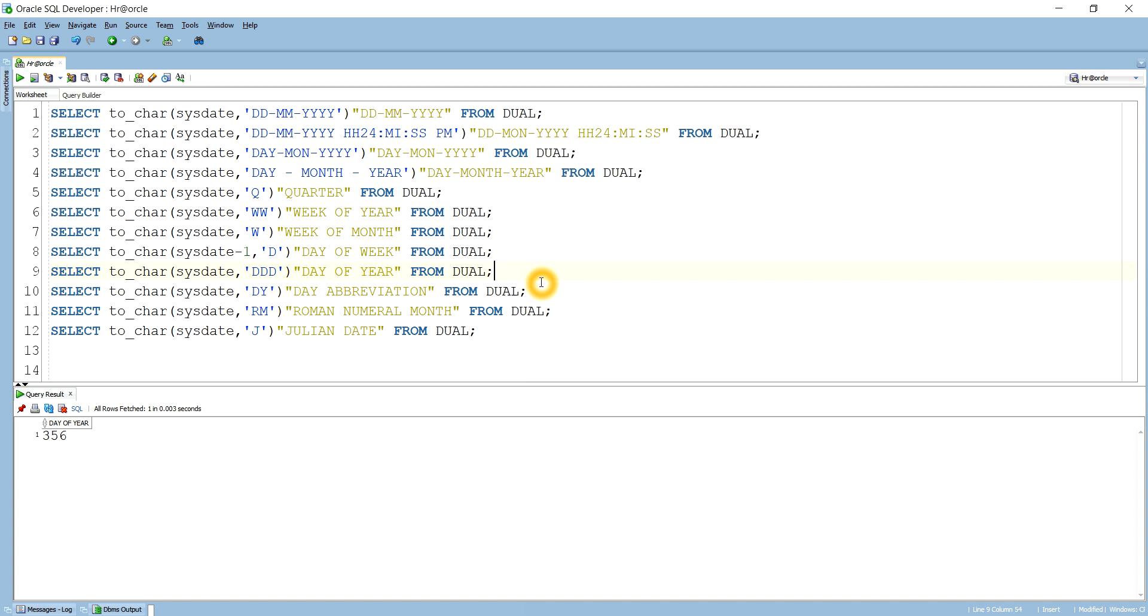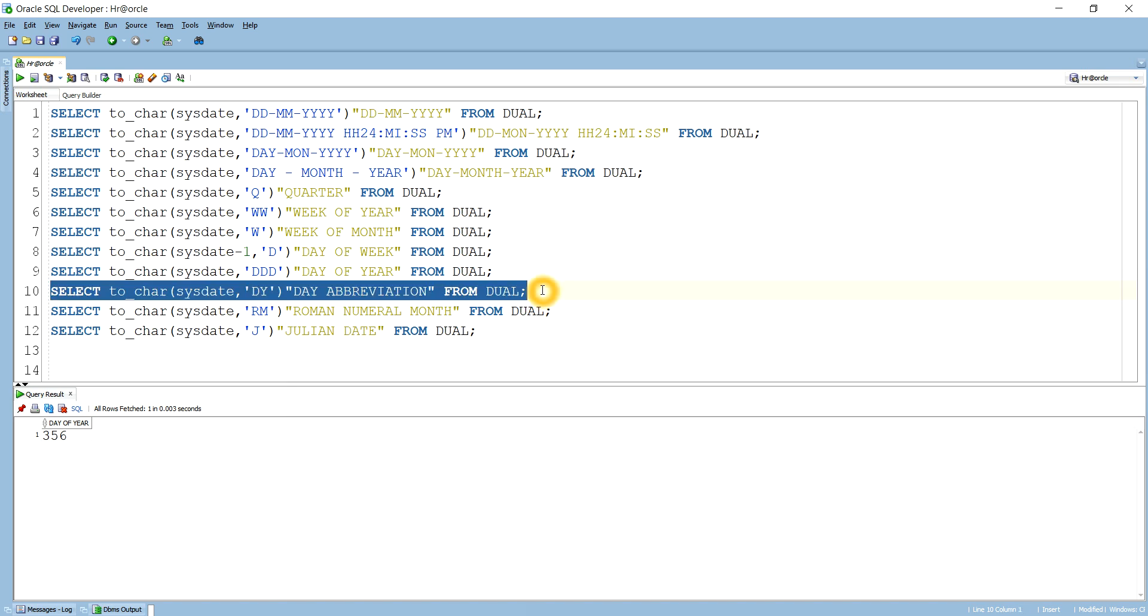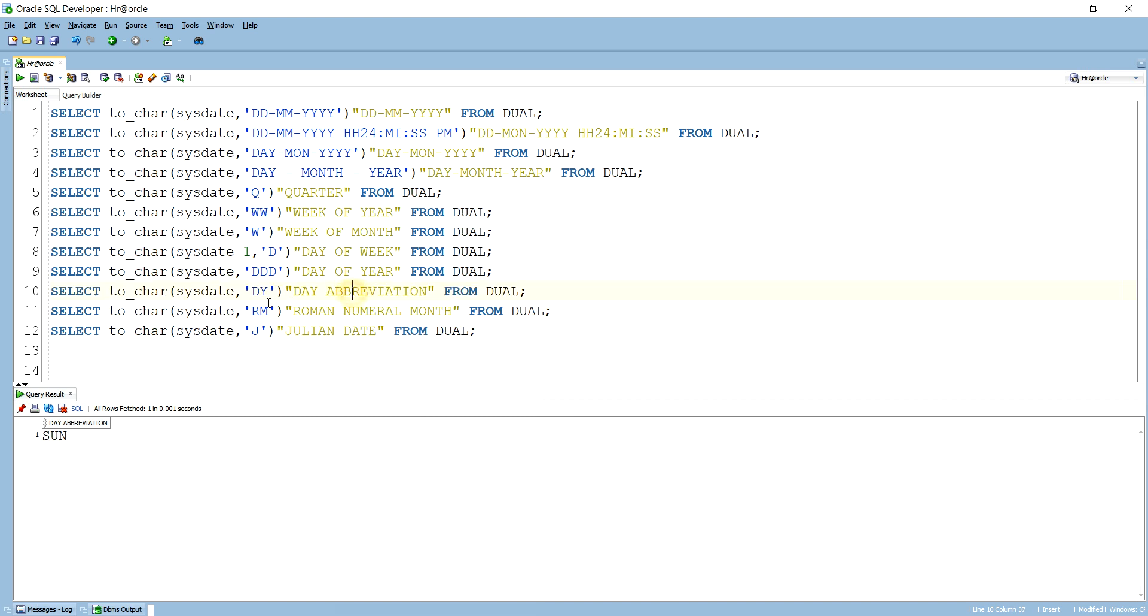Then next is if you want to display the day in the abbreviated form, like Sunday we want to display as SUN, Monday we want to display as MON. So for this case we have to use DY as a format. So day abbreviation we can call it. You see today's day is Sunday, so the abbreviated form, we have used DY, so it is returning SUN, abbreviated form.